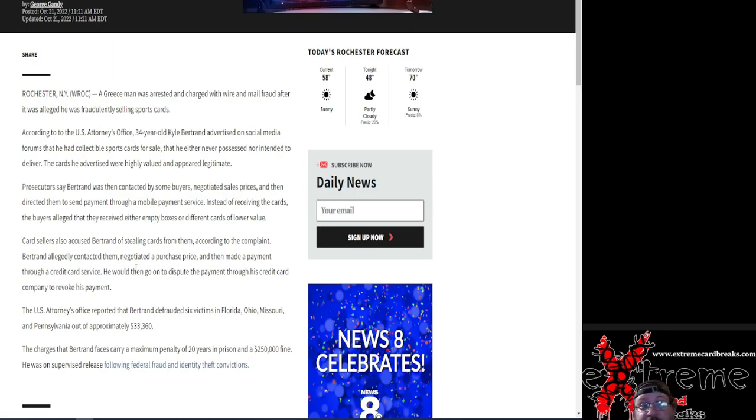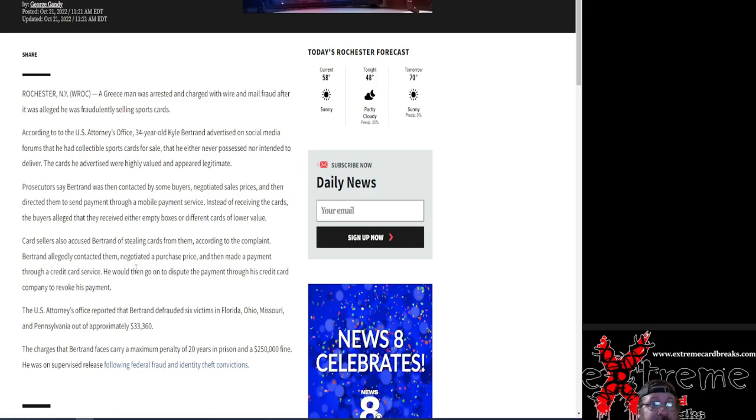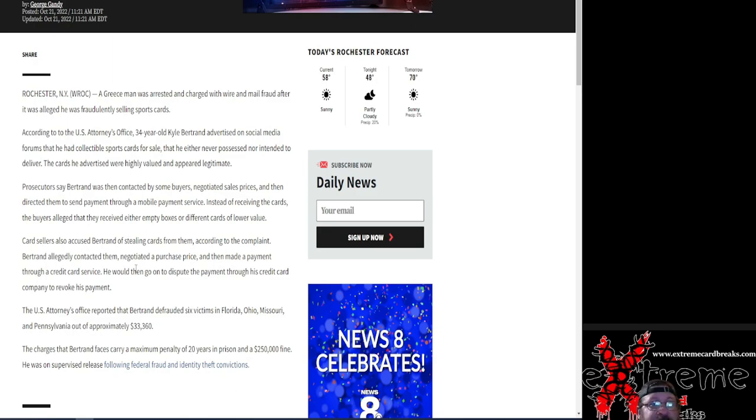Other than that, it carries 20 years in prison and a $250,000 or quarter million dollar fine. Hopefully he gets them both. Says he was on supervised release following federal fraud and identity theft convictions.